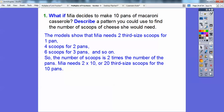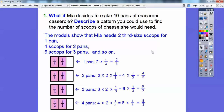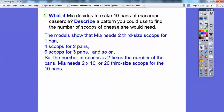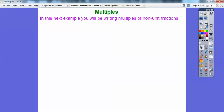So they kept doubling: 4 third-size scoops for 2 pans, 6 third-size scoops for 3 pans, 8 third-size scoops for 4 pans — always times 2. The number of scoops is 2 times the number of pans. So 2 times 10 gives us 20 third-size scoops for 10 pans.